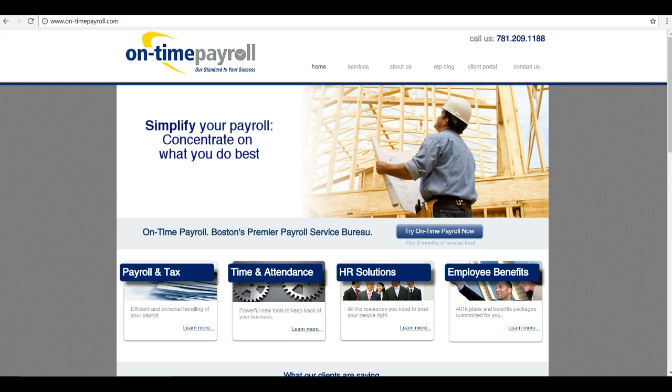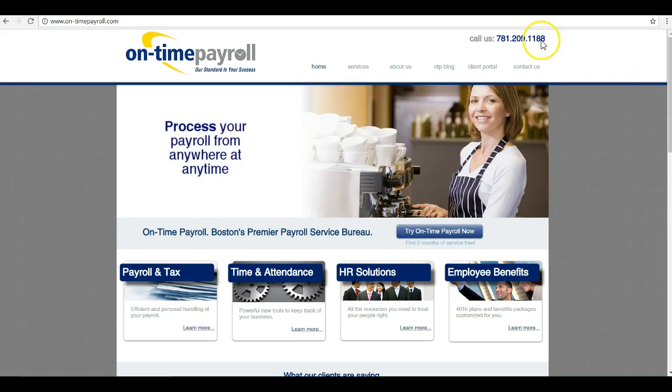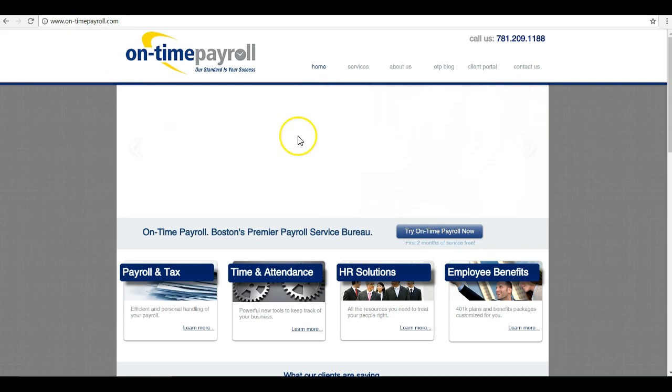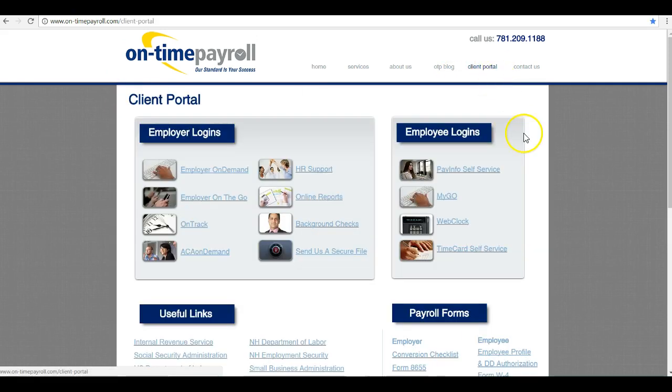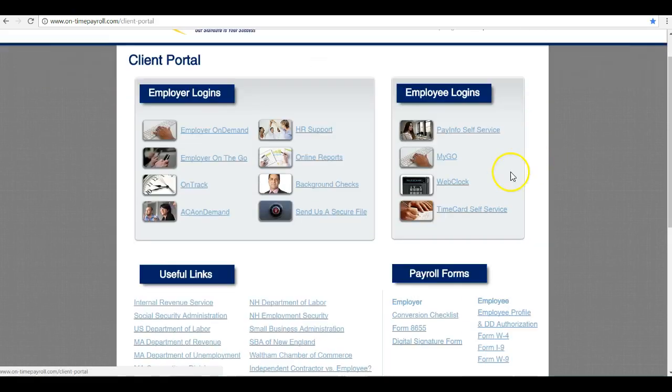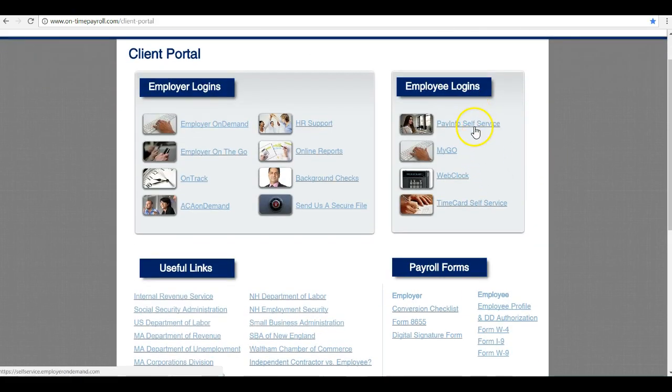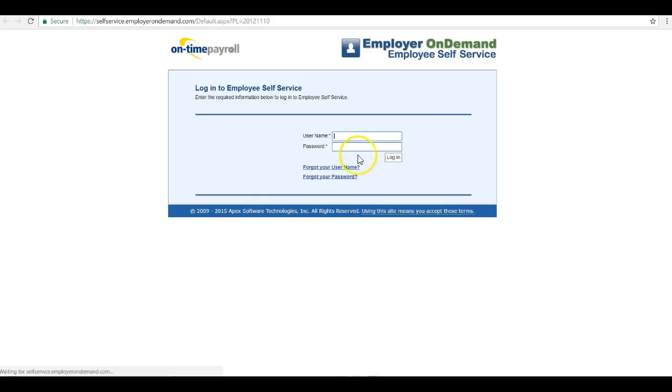If you already have a username and password, go to www.on-timepayroll.com and click on the client portal. Navigate to Pay Info Self-Service under Employee Logins, then type in the username and password that your employer provided. Thanks for choosing On-Time Payroll.